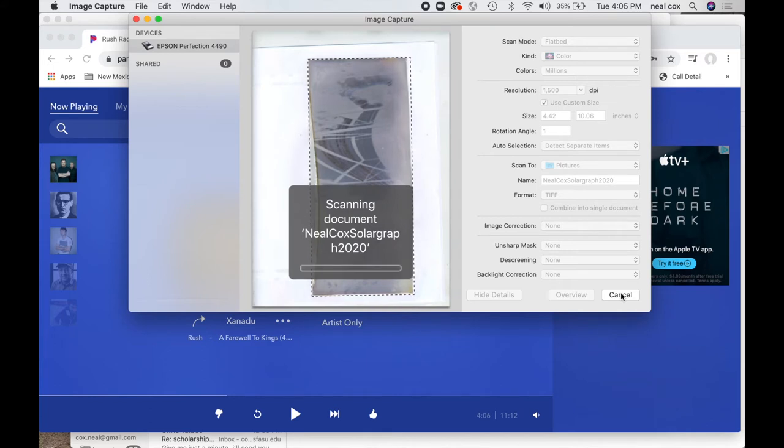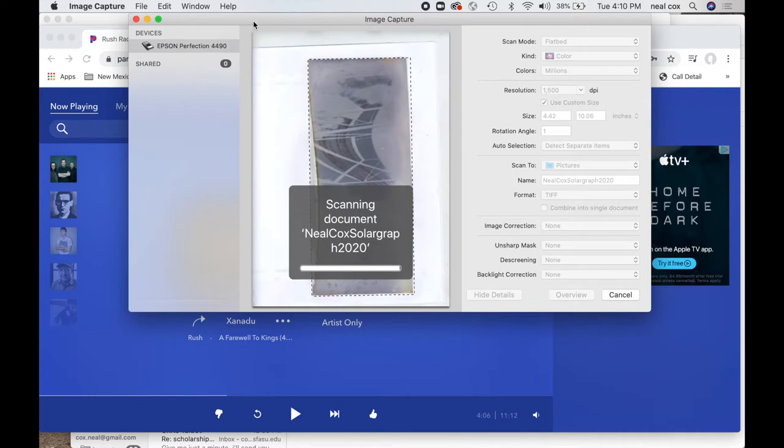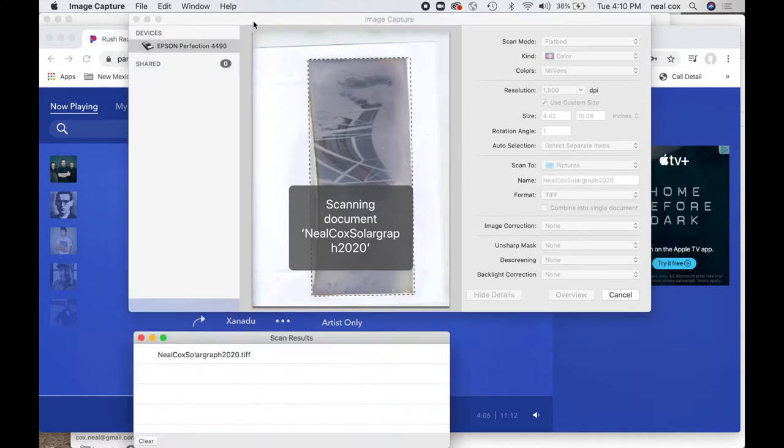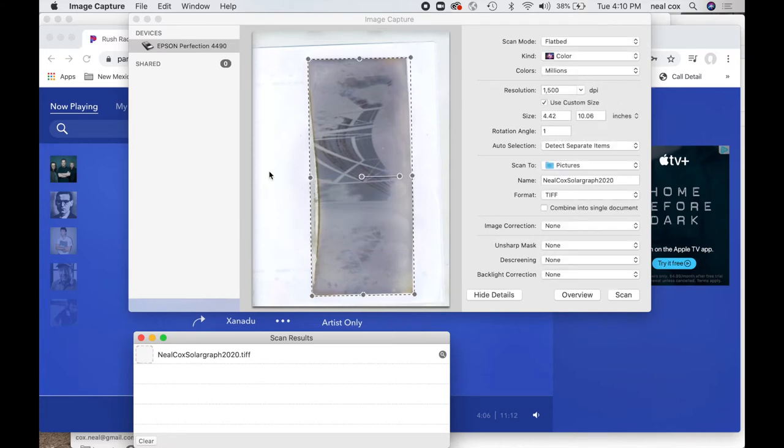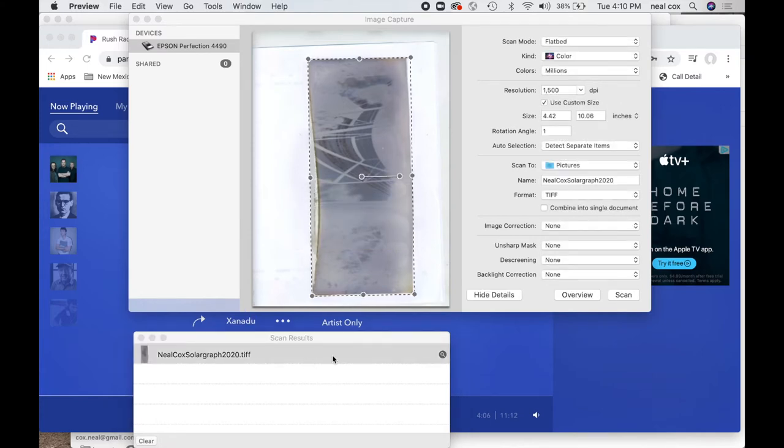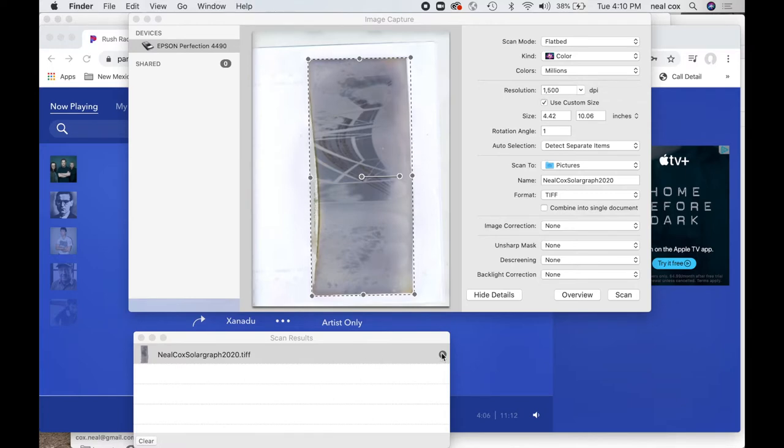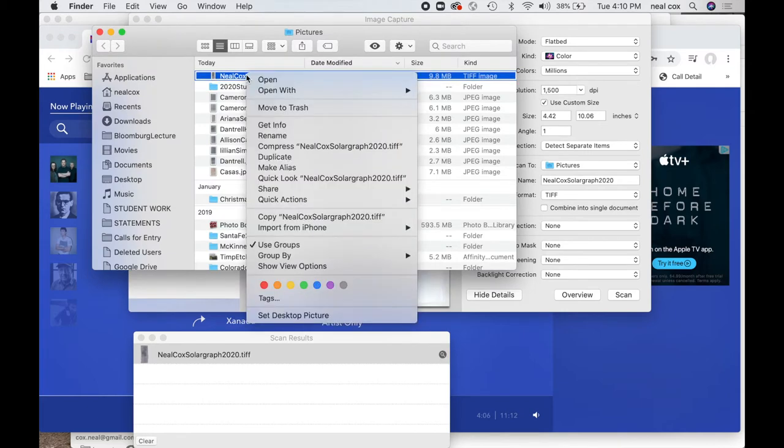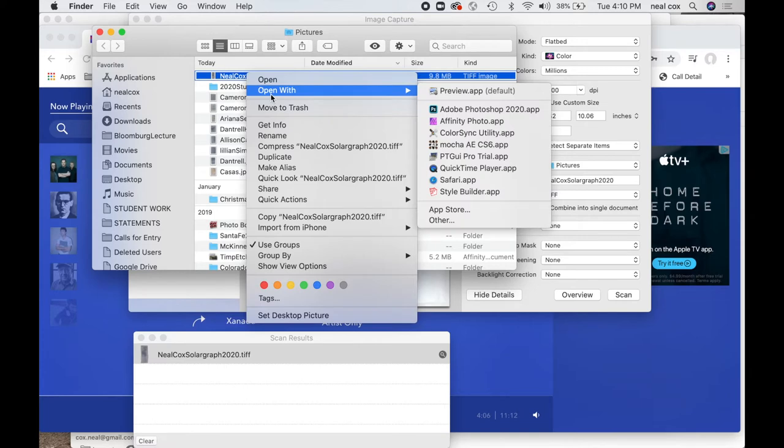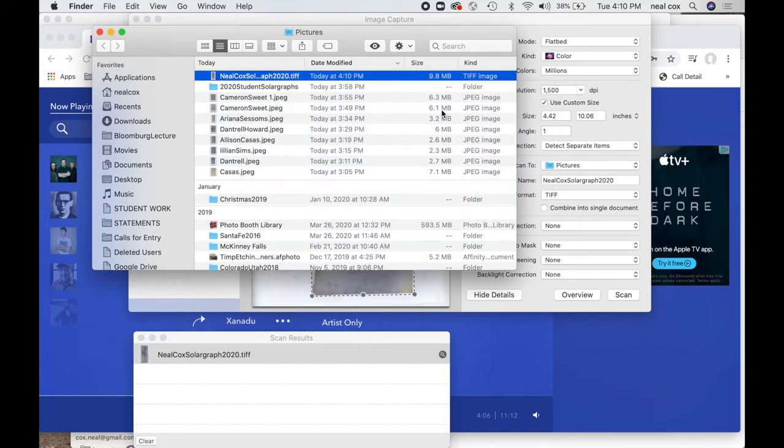It's going to take a long time to scan, and I cut out most of that here in the recording. As you'll see there, nothing scans that fast. I'll save the image. I'm going to find where it's kept in the Finder. I'm using a Mac. I don't know what this would look like on a PC. You'll have to figure that out yourself. There it is. Neil Cox SolarGraph 2020.TIFF. Control click, open in Photoshop.